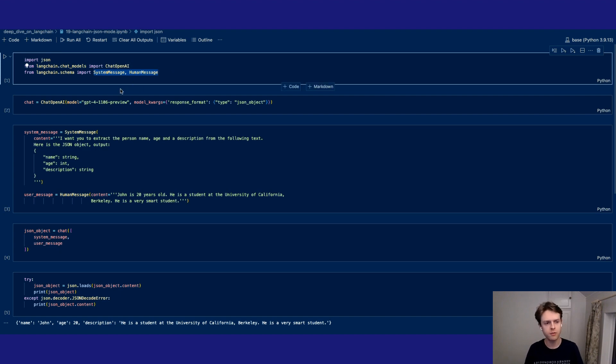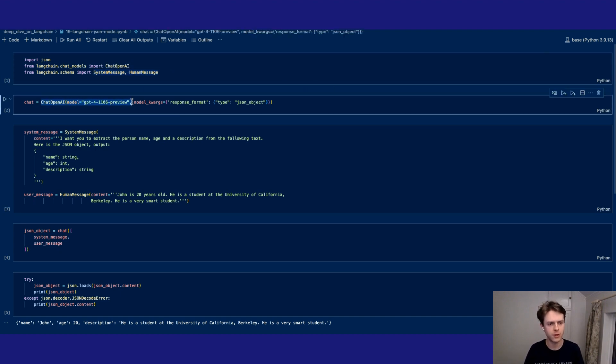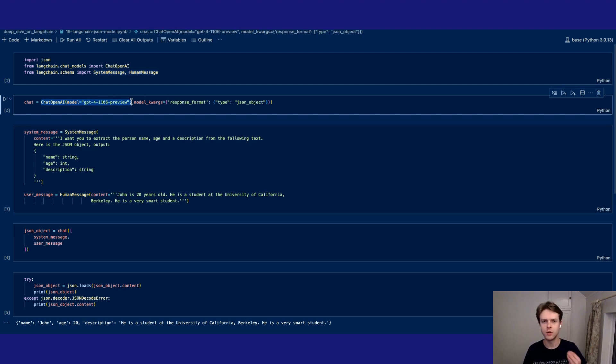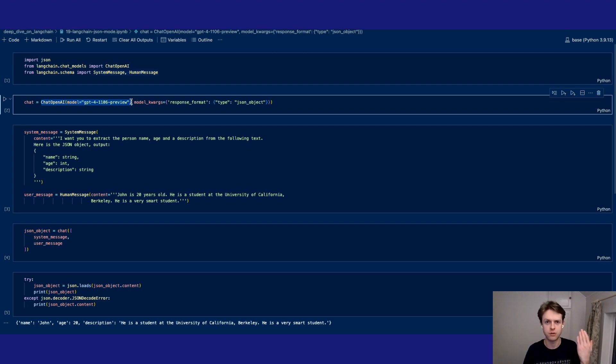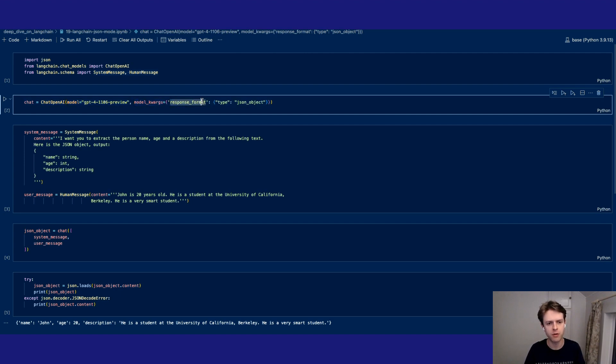Now notice we're importing a different type of model here. This is a GPT-4 preview model, and it comes bundled with something called JSON mode. This allows you to specify to the language model that you would like to extract JSON as an output. Notice how we're adding on the model kwargs and specifying a response format with a type of JSON object.